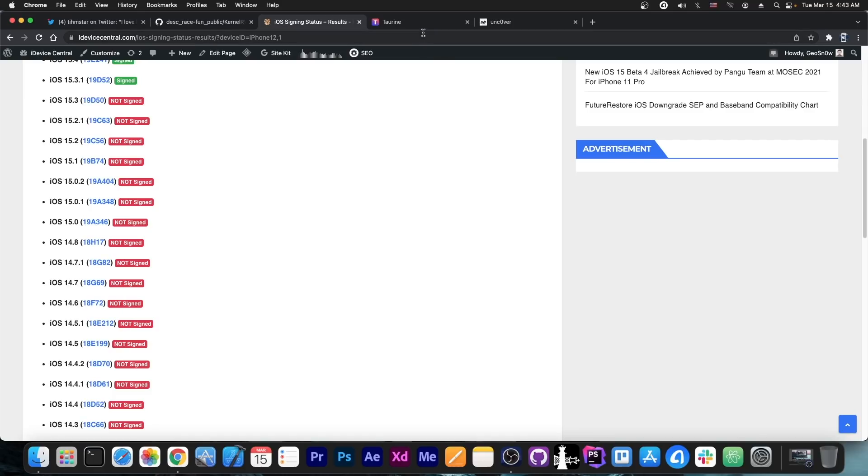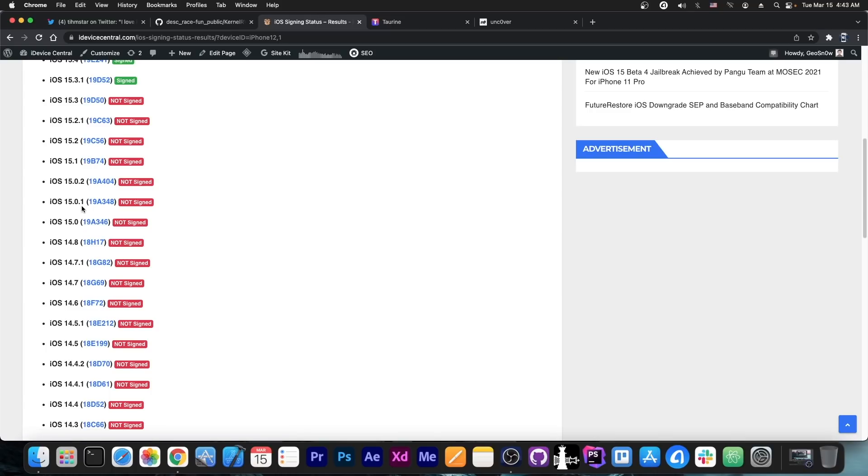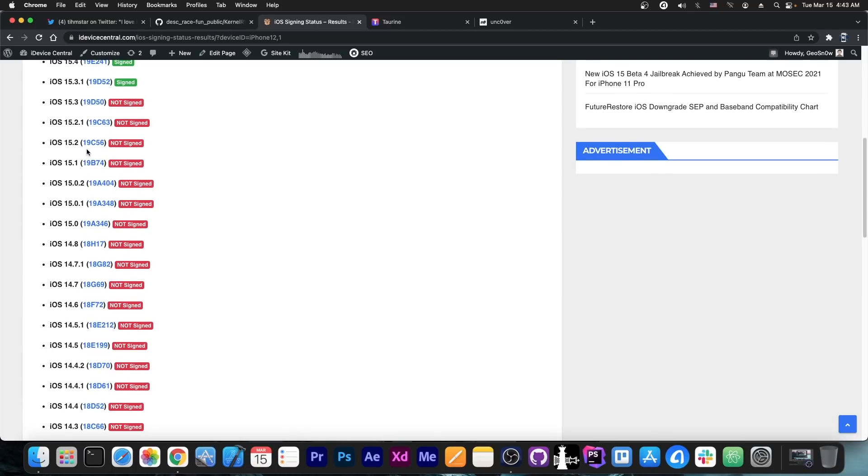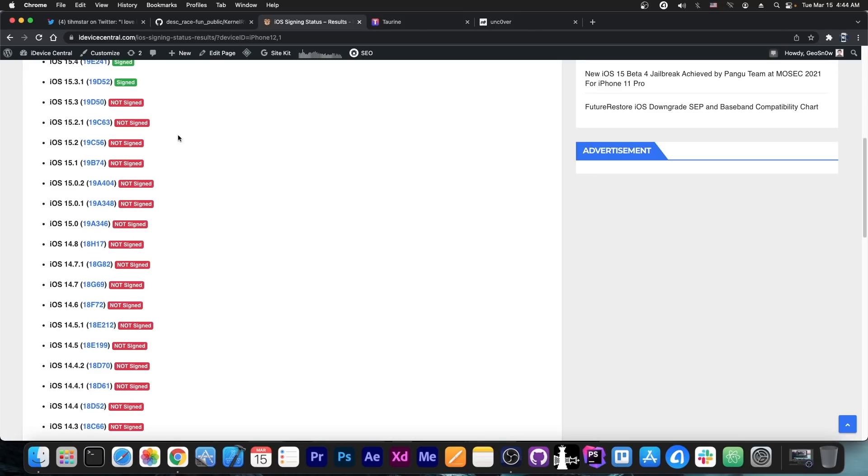So if a jailbreak gets released with this exploit and those primitives, it would support 15.0, 15.0.1, all the way up to 15.2 beta 1. 15.2 beta 1 would be a little bit problematic on A12+, but 15.1 and 15.1.1 should be supported.